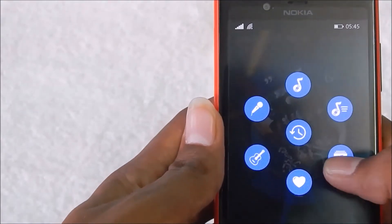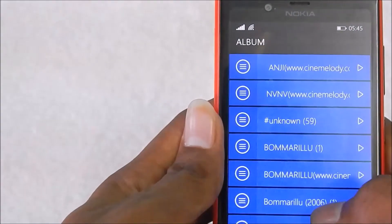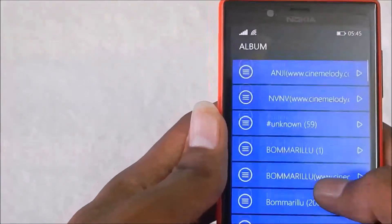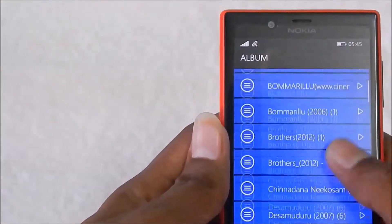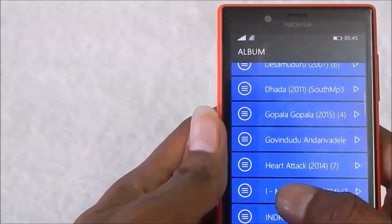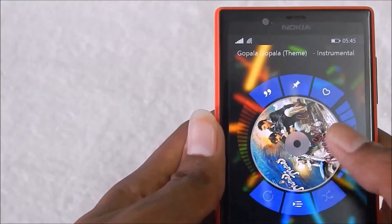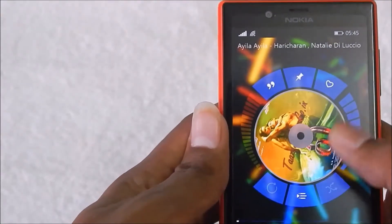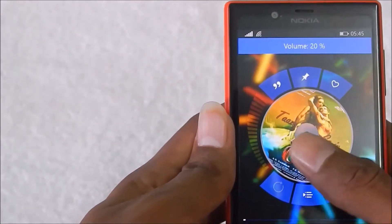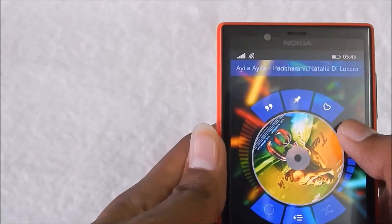When you tap Albums it opens up the albums view. Let me choose one — it starts playing. You can also decrease or increase the volume of the song.